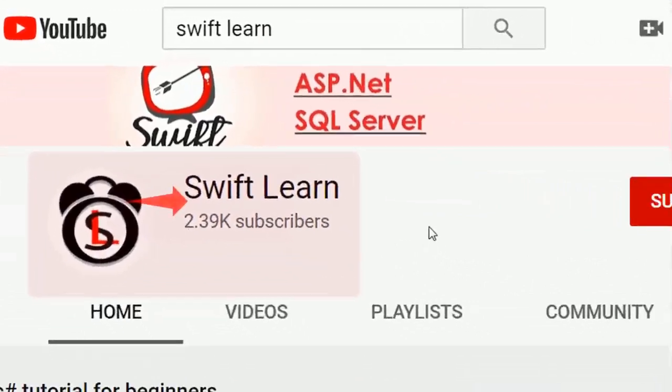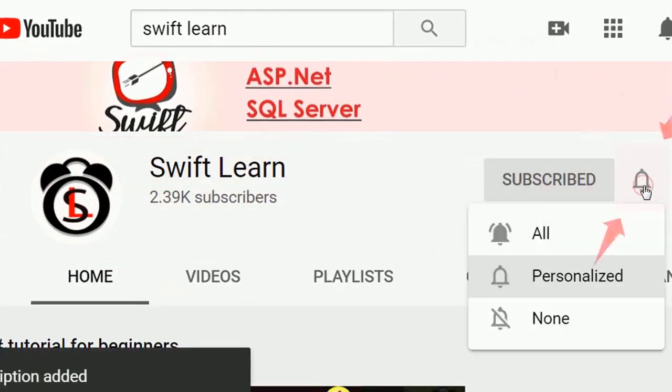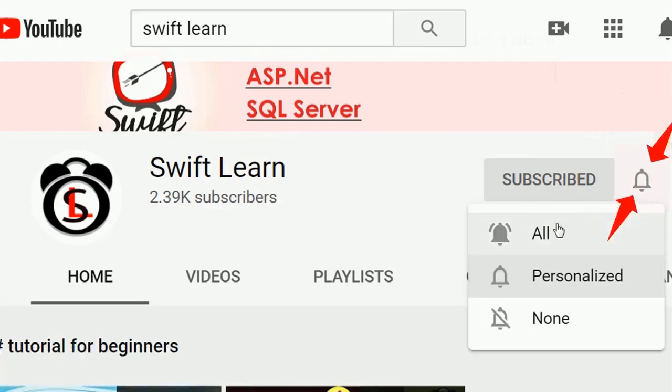If you don't subscribe to my channel yet, please subscribe and press the bell icon for upcoming videos.